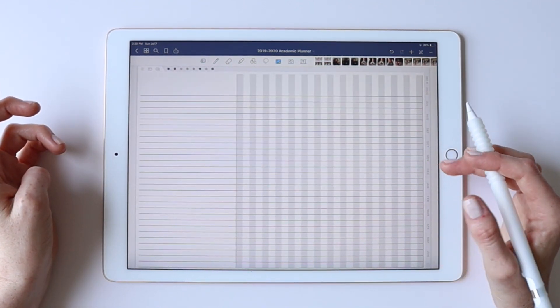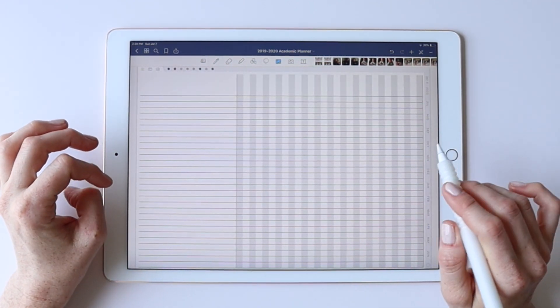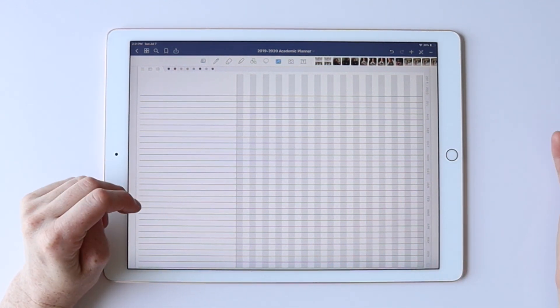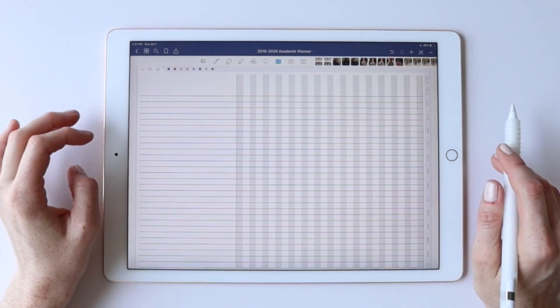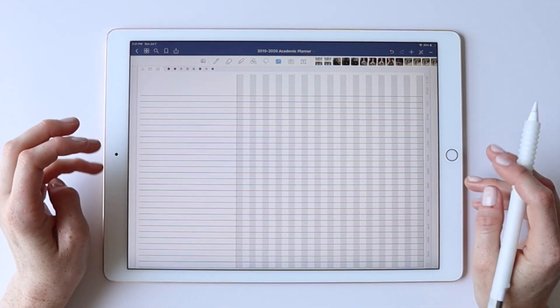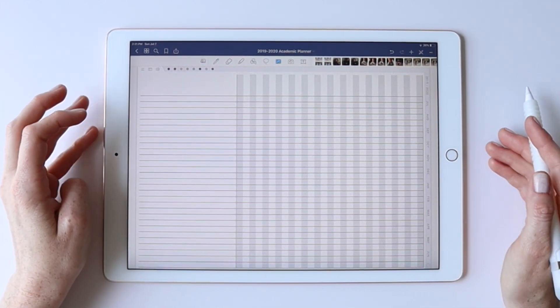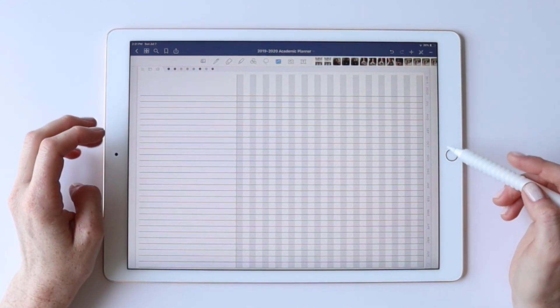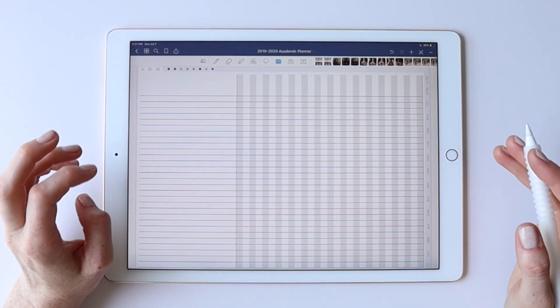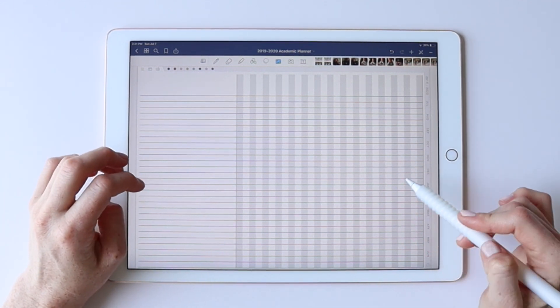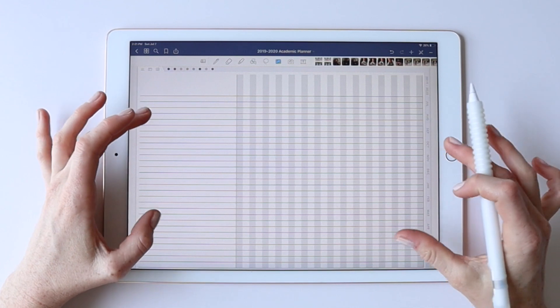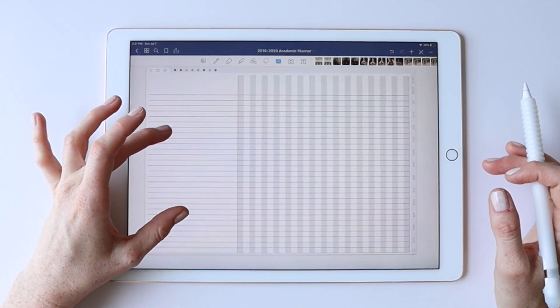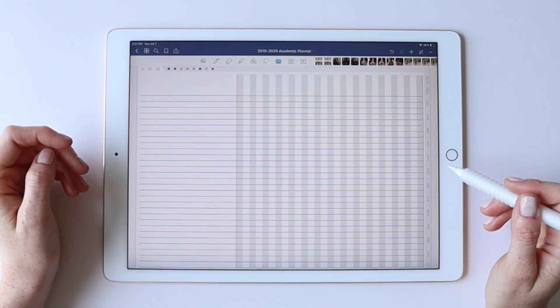One other note with inserting them as images is that it could start to inflate the size of your GoodNotes file. I've never had an issue and GoodNotes doesn't give us super clear standards on what is too large, but just be aware if you're using one of my more extended planners with the daily pages, those are already pretty large files, and then you start adding in a bunch of images, things could start to get slow. So just be aware of that as you're thinking about how you're going to use insert images.